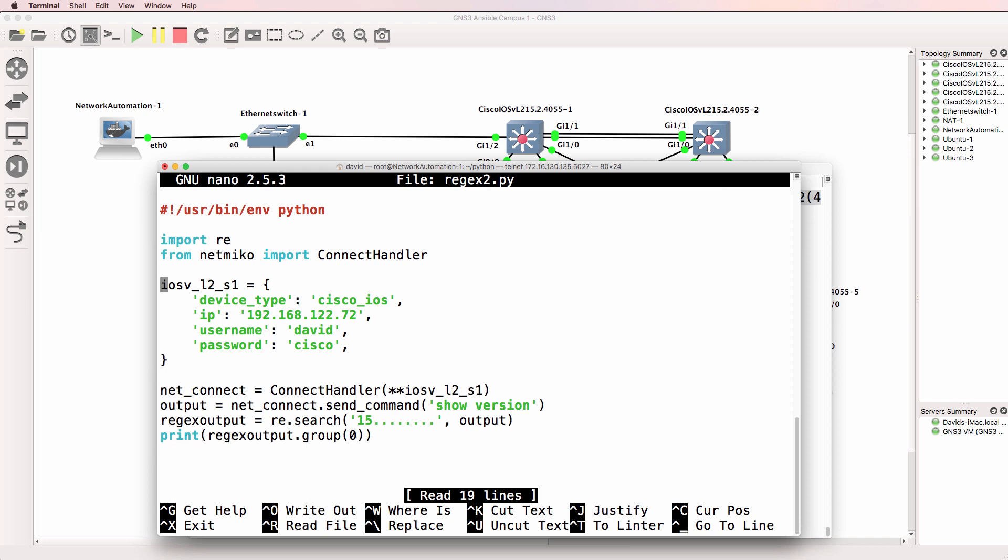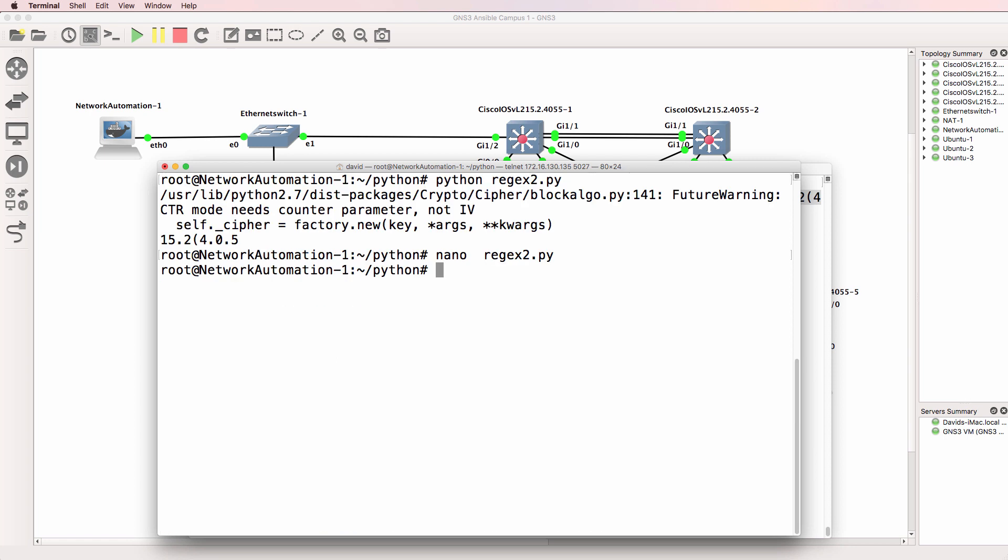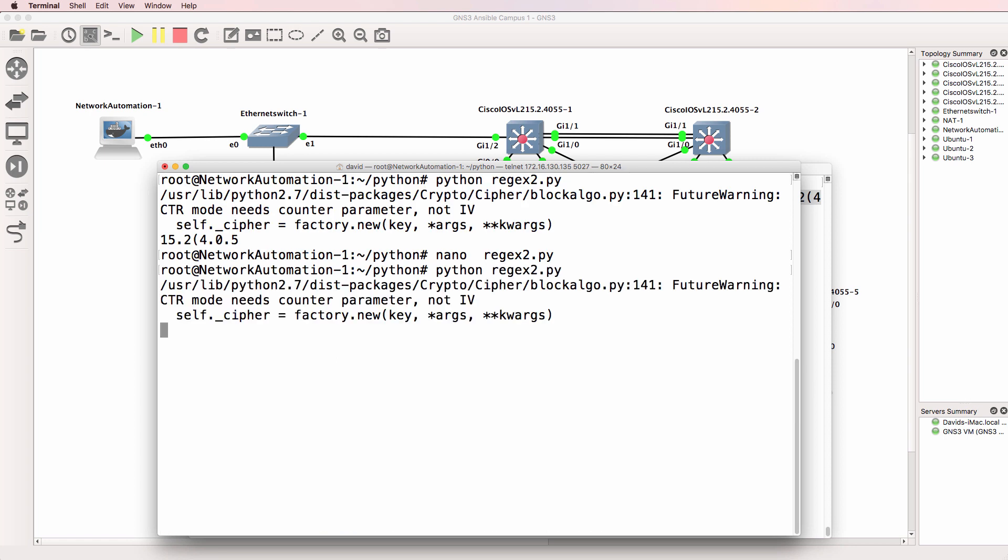So we're seeing this part of the output. And I'll just add a few more dots here. So basically Python is searching through the show version command looking for 15 followed by some characters.